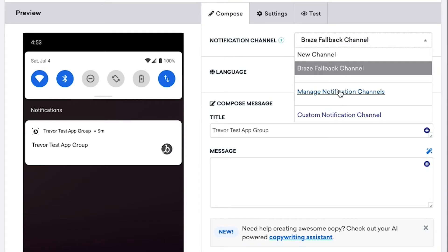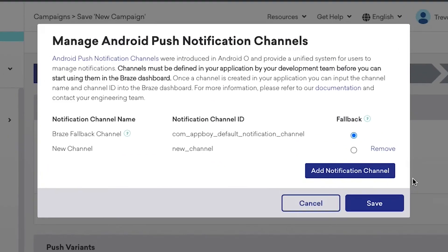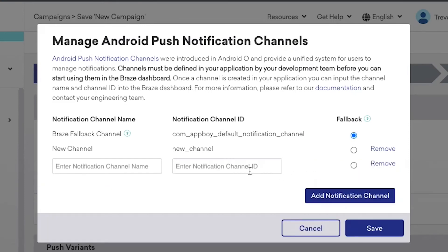You can do that by clicking on Manage Notification Channels, and then Add Notification Channel. For our Shopper app, we'll need a new channel, which includes notification channel name and notification channel ID.